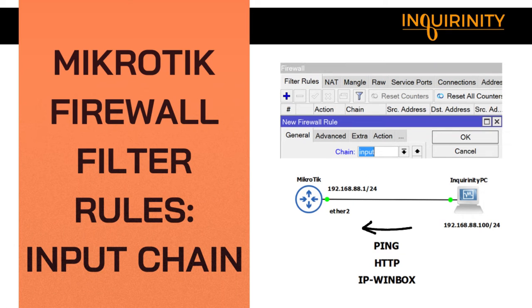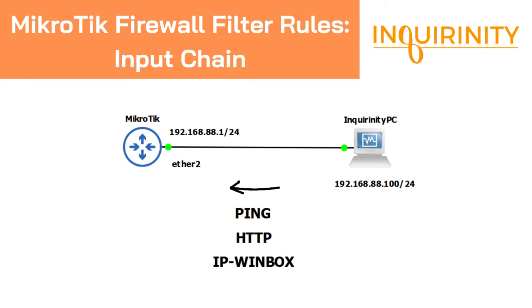MikroTik firewall filter rules input chain. In this video we will demonstrate how to make use of filter rules in our MikroTik in order to block certain traffic, in particular the kind of traffic that is going to our MikroTik router itself as the intended destination.